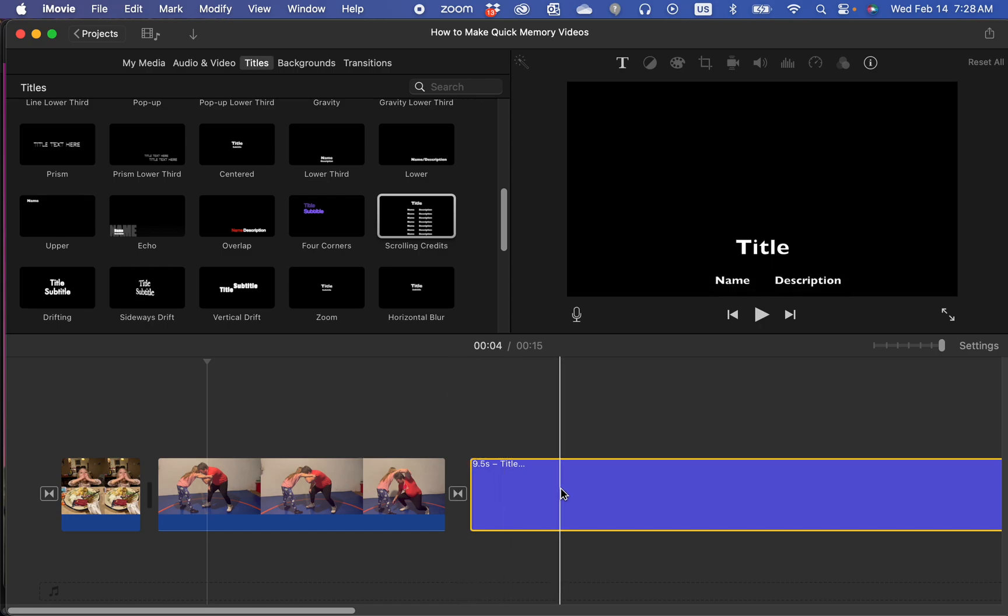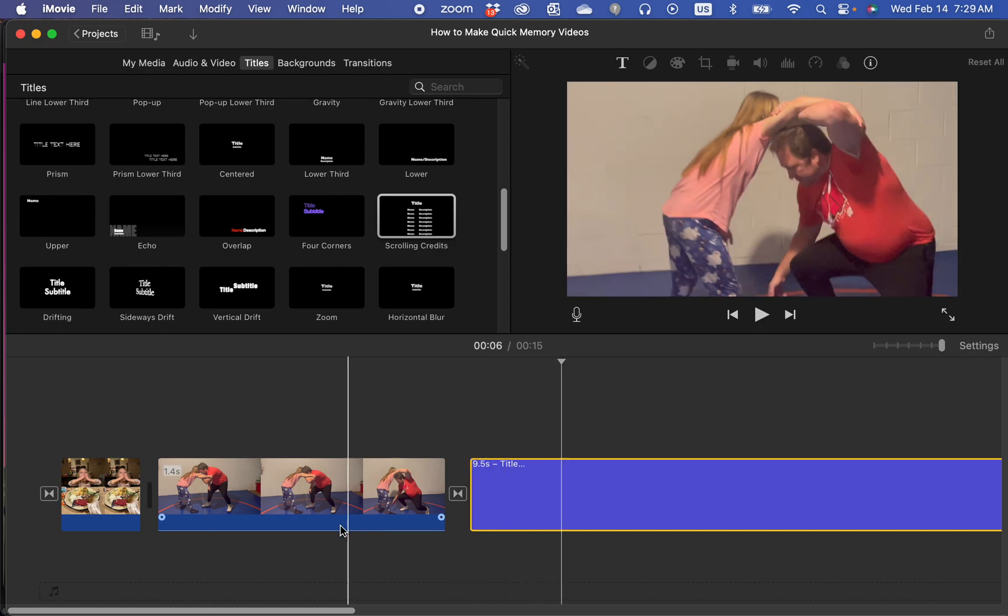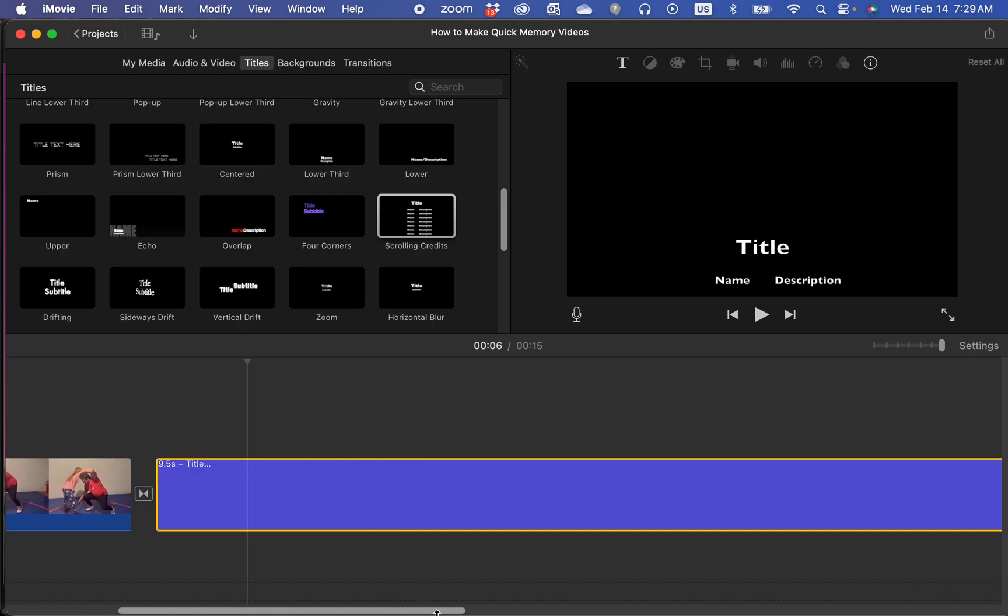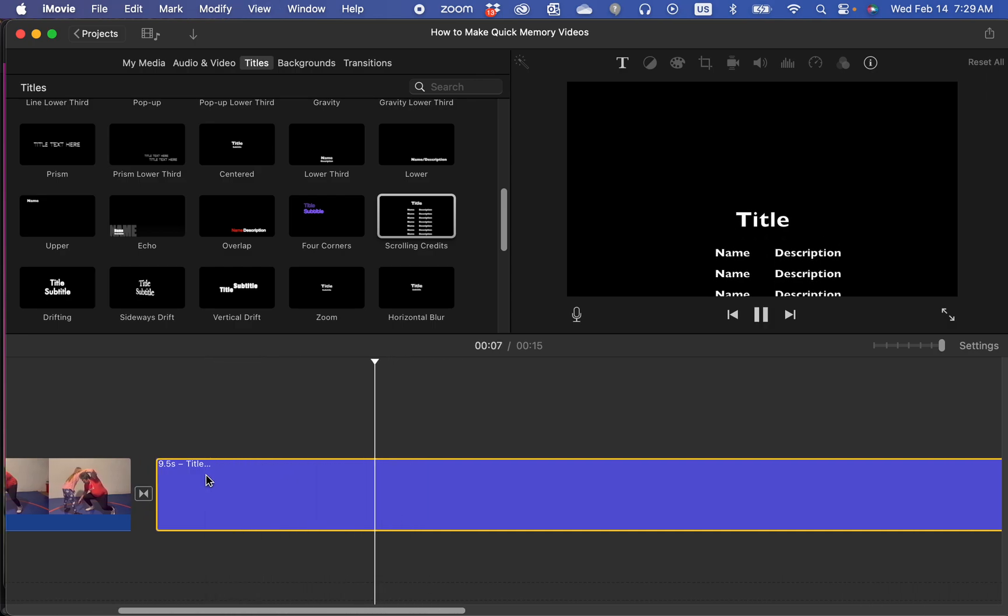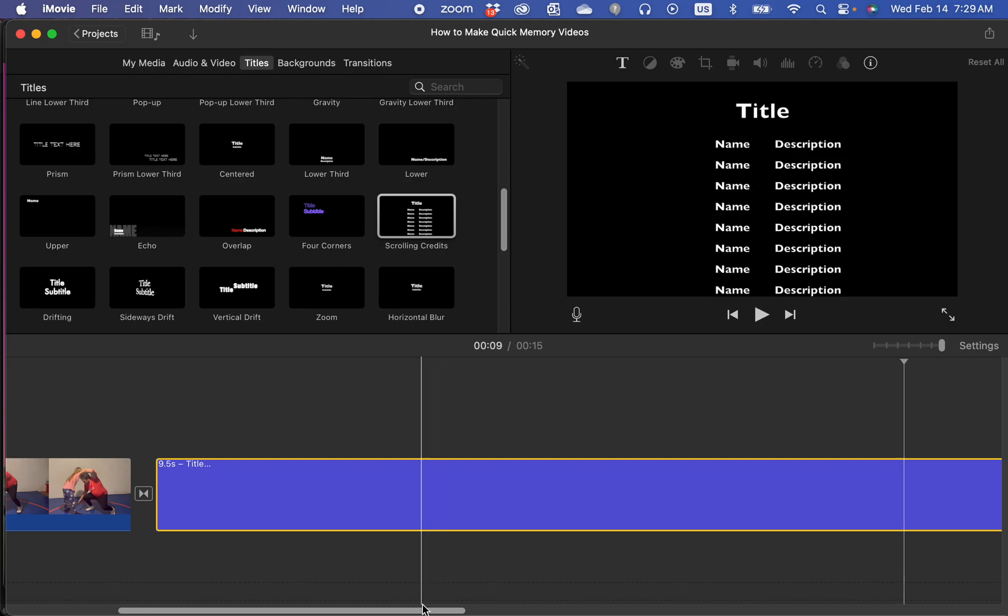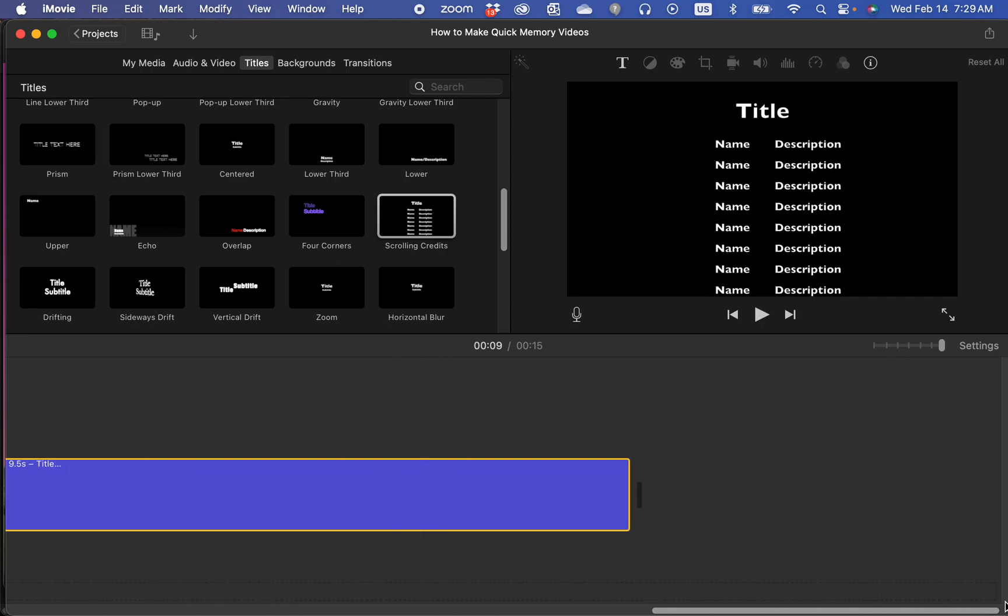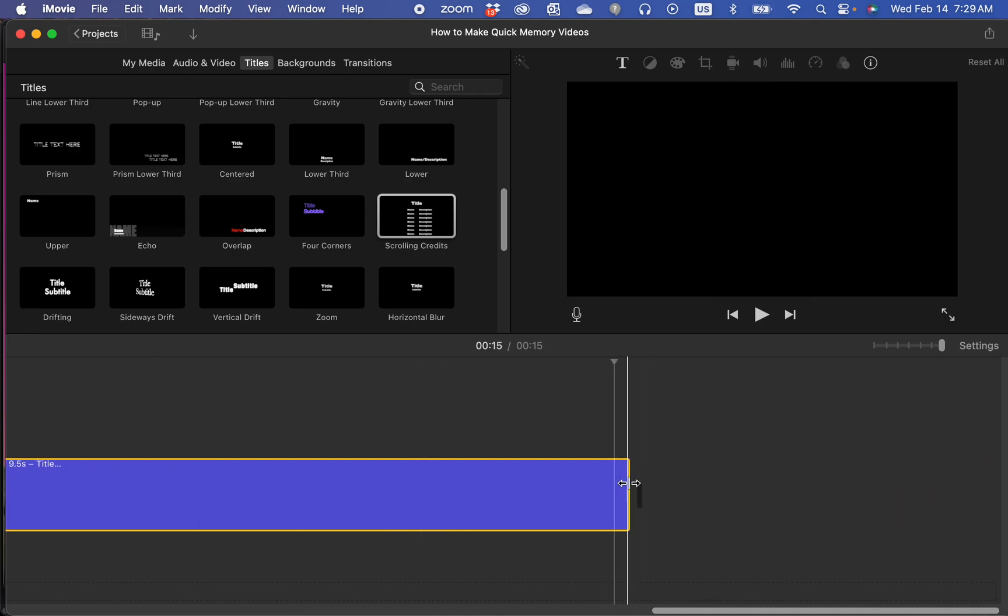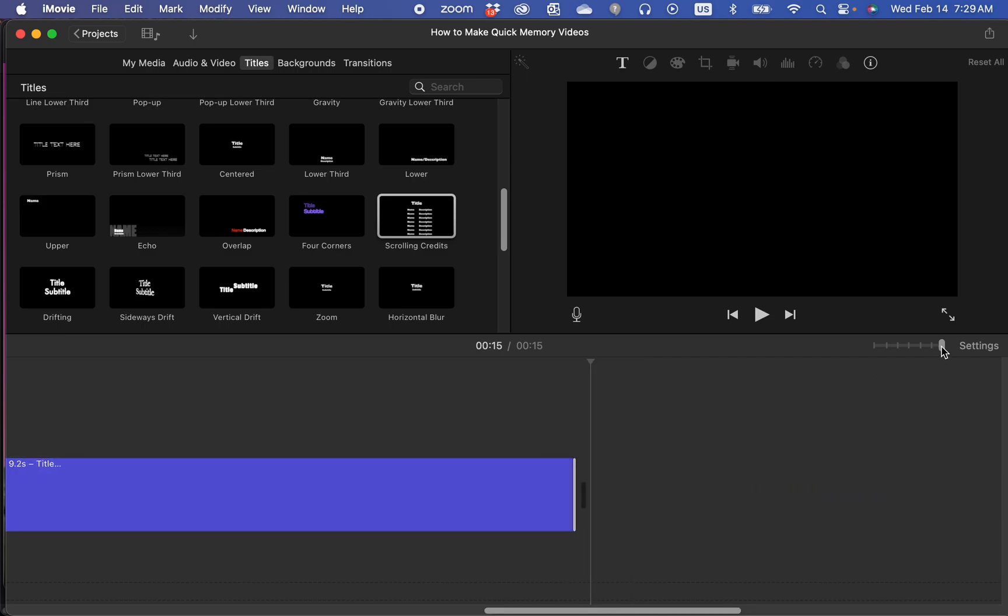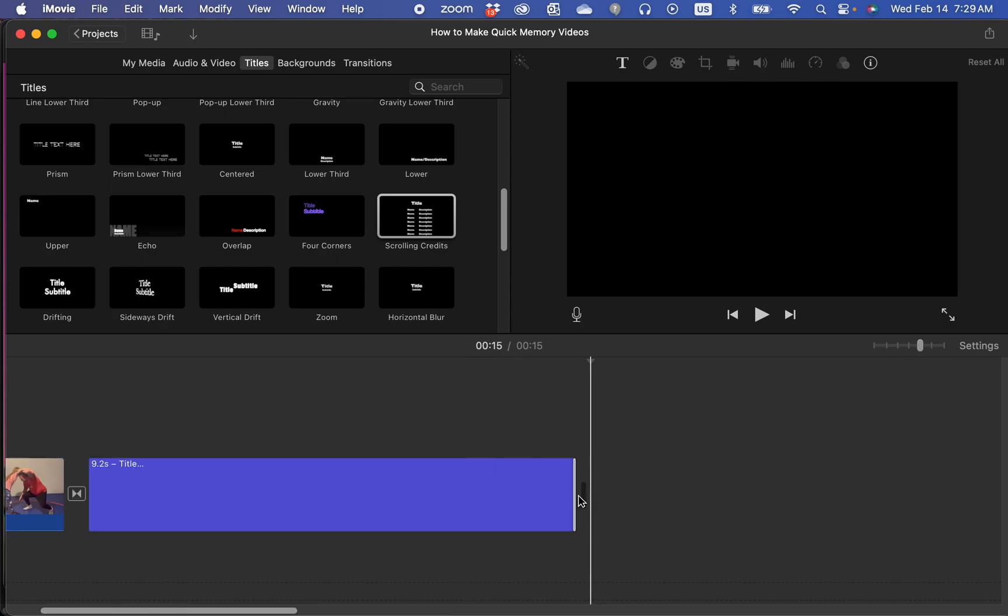By default, it's going to be nine and a half seconds long. I can go to the end of it. So let's say the credits are scrolling too fast or too slow. I want them to go at a different speed. I can adjust that by coming to the end and making it longer or shorter. If I need more space, I can zoom out right here.